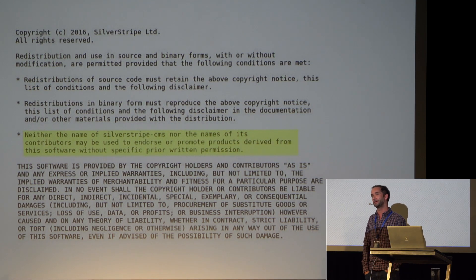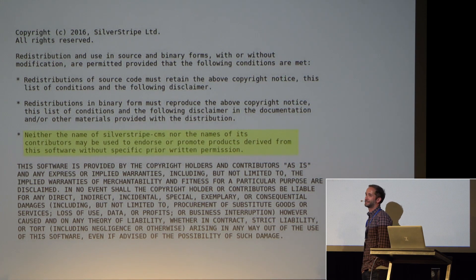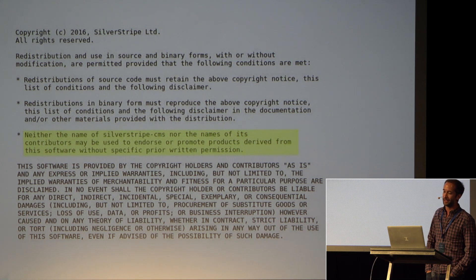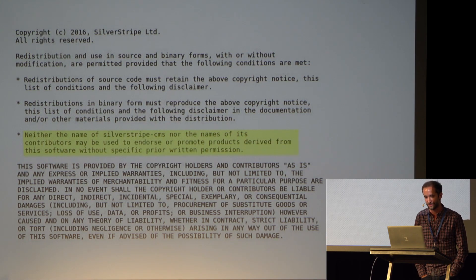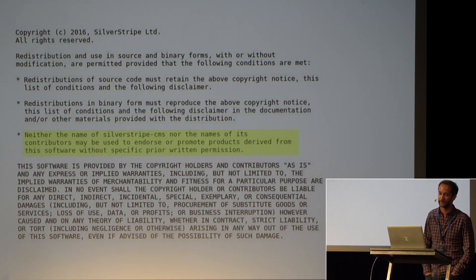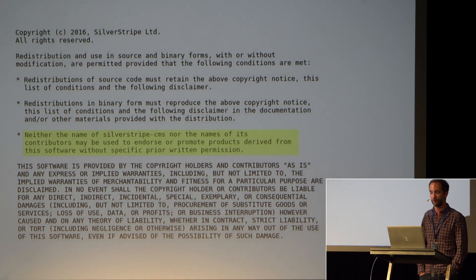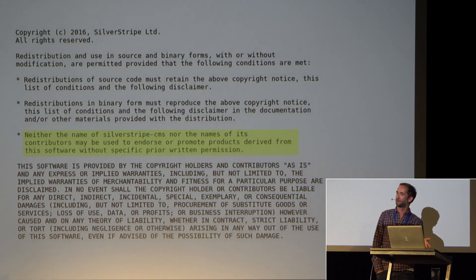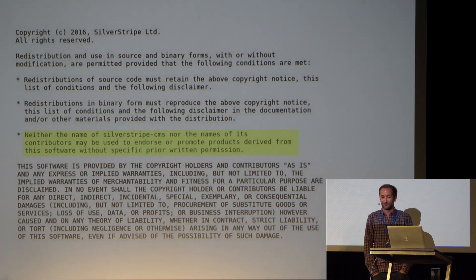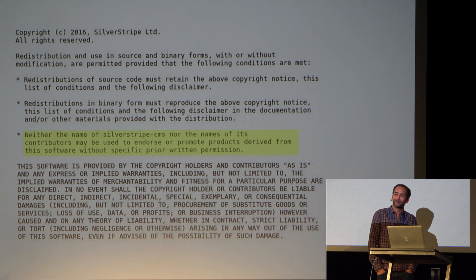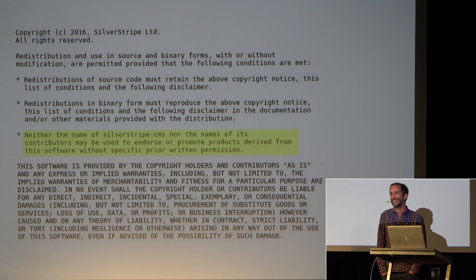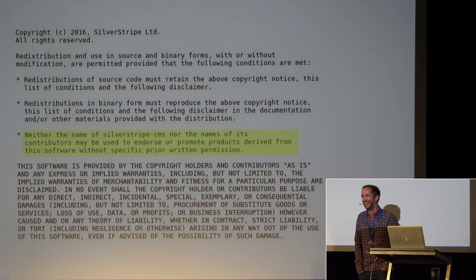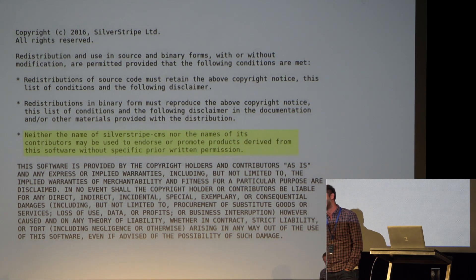I had an interesting chat with Sam yesterday about the SilverStripe license. I noticed SilverStripe is under BSD 3-Clause, and I was surprised it's clause 3 and not clause 2. The third clause states: 'Neither the name of SilverStripe CMS nor the names of its contributors may be used to endorse or promote products derived from this software without specific prior written permission.' That means we are legally not allowed to market our products by saying we built them with SilverStripe.